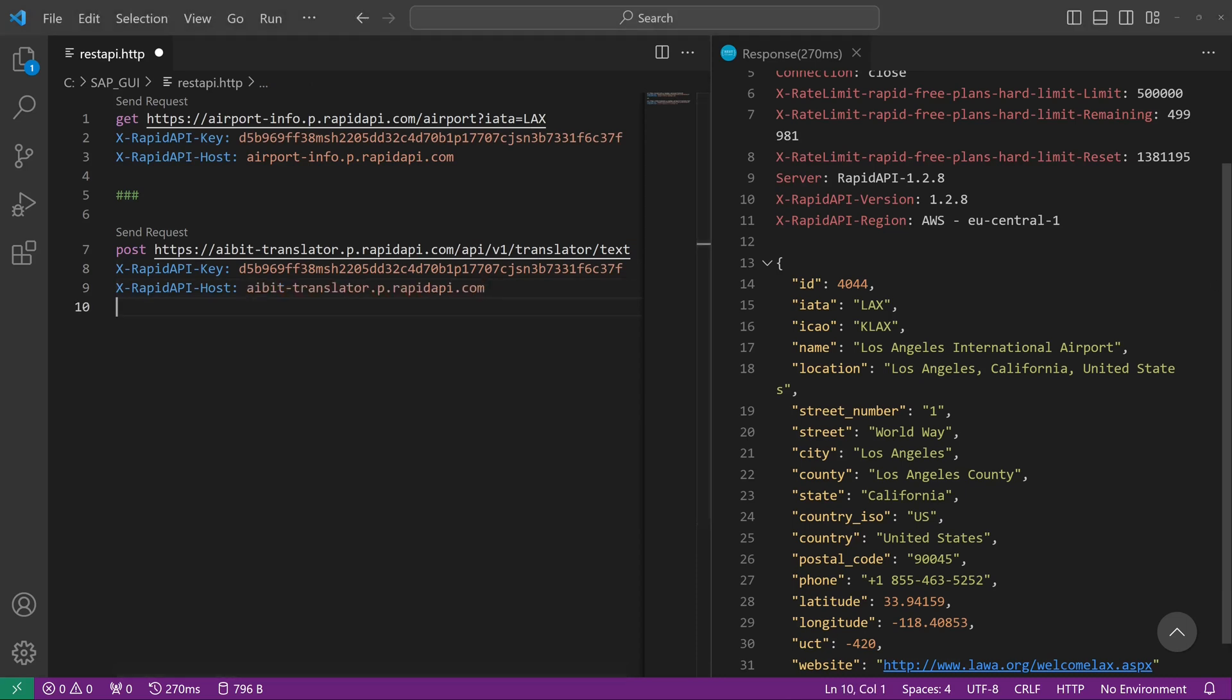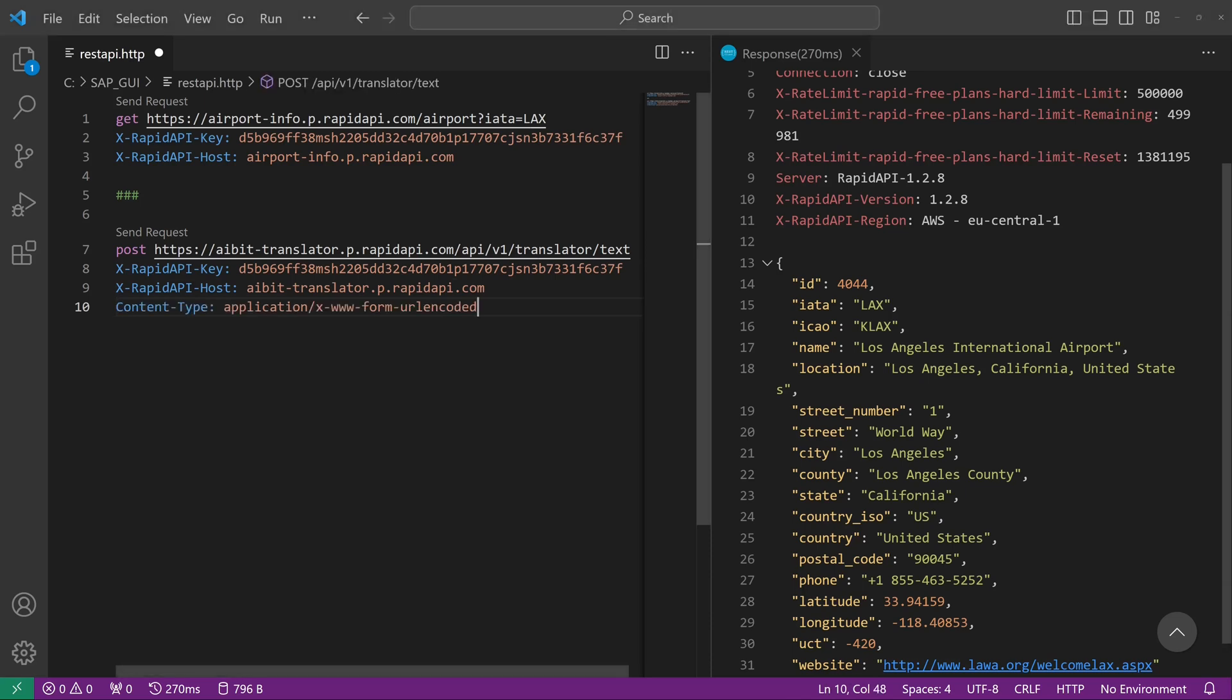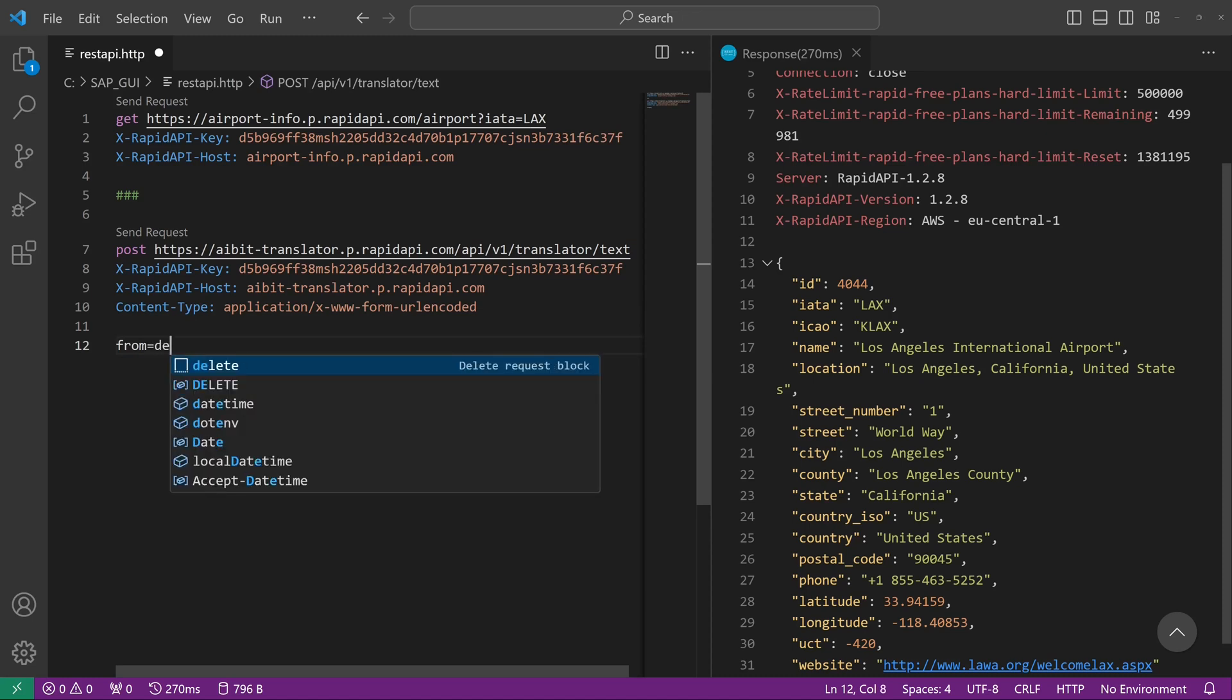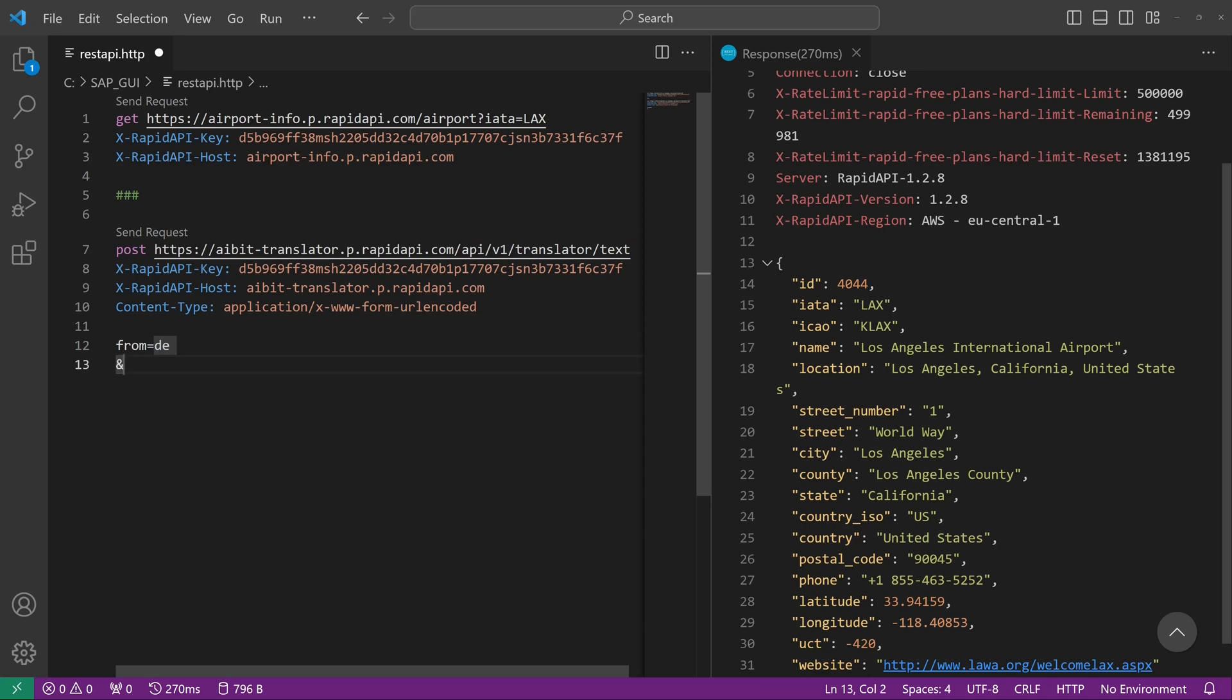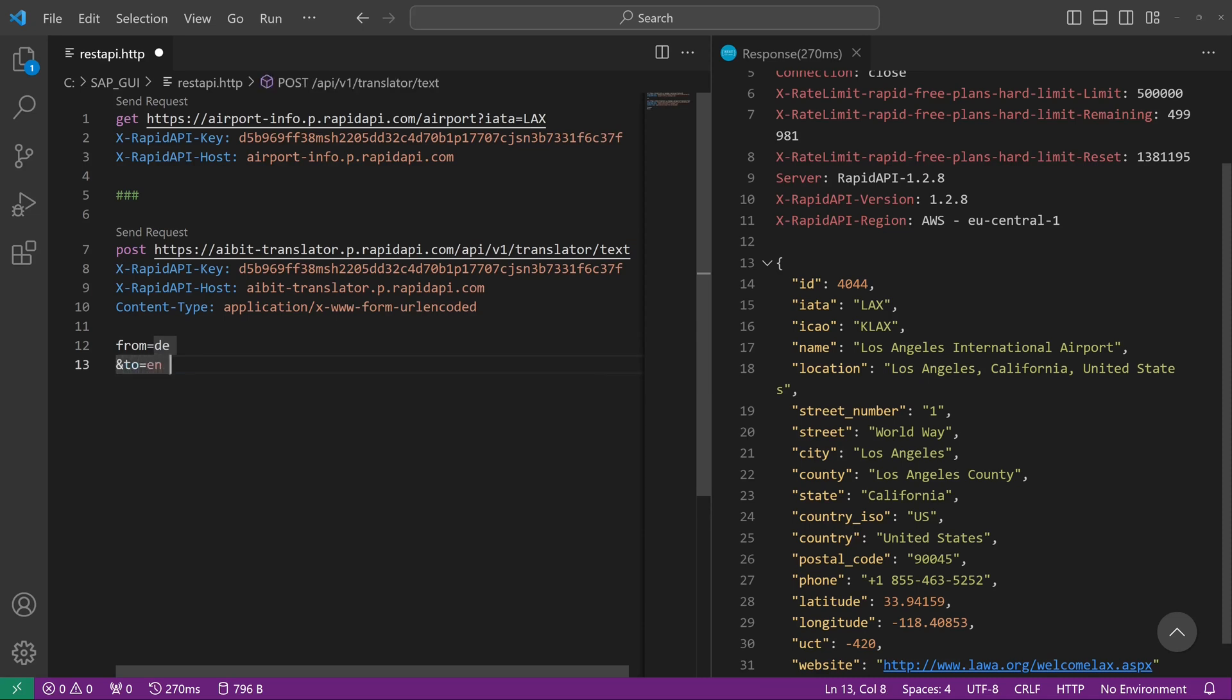Then we need content-type as application/x-www-form-urlencoded. And now we pass the parameters: from is DE for German, to EN for English. And last, the text.